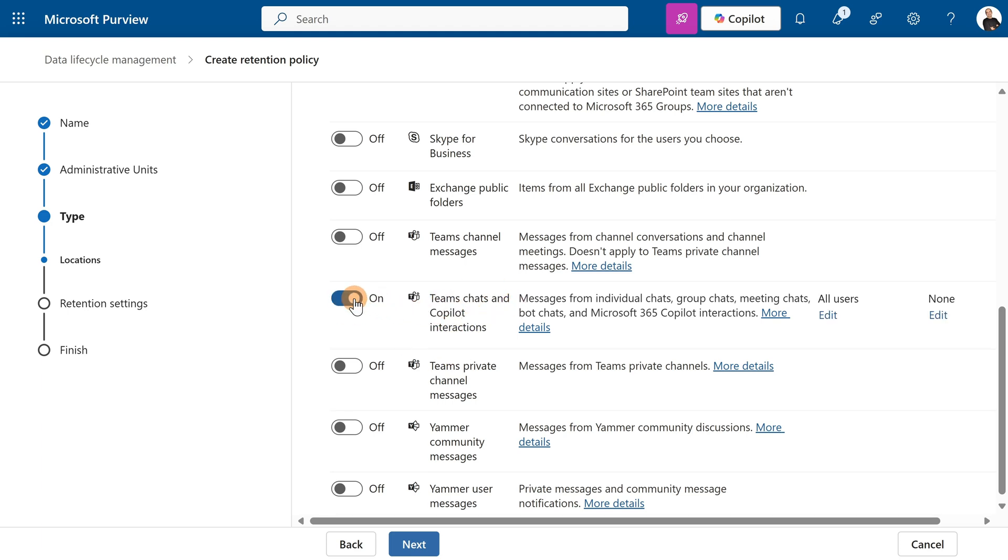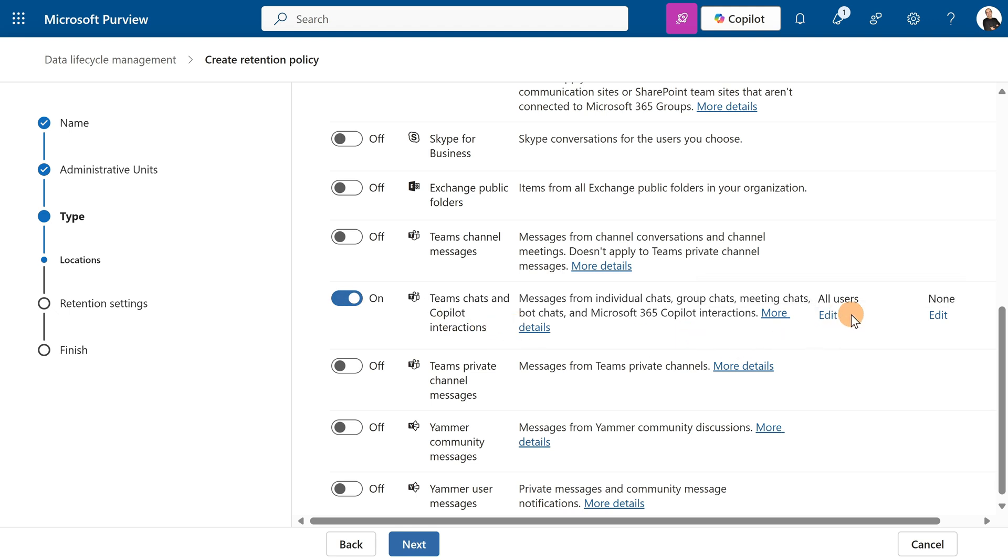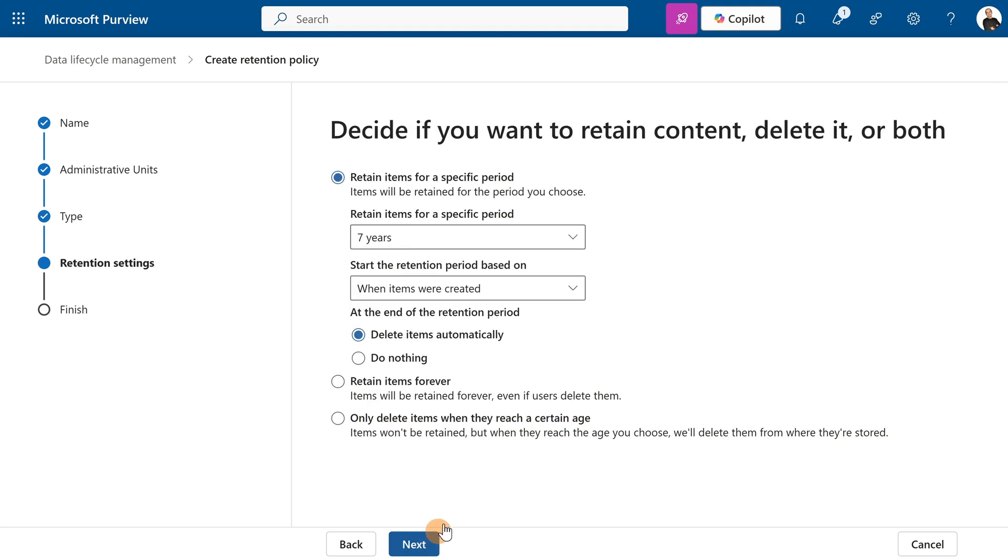I want co-pilot interactions. Then here I can decide which group or if I want to target all users as a scope, and this is exactly the case. I want to roll out a retention policy for co-pilot interactions org-wide. This is good to go.